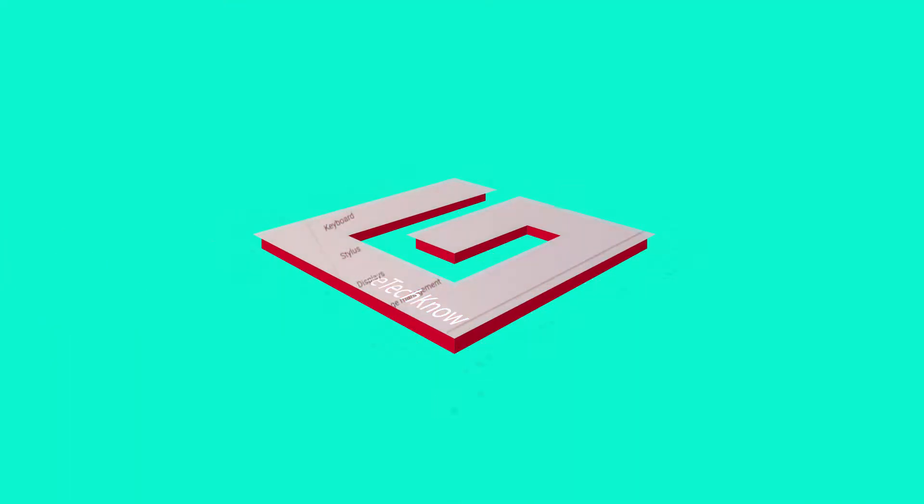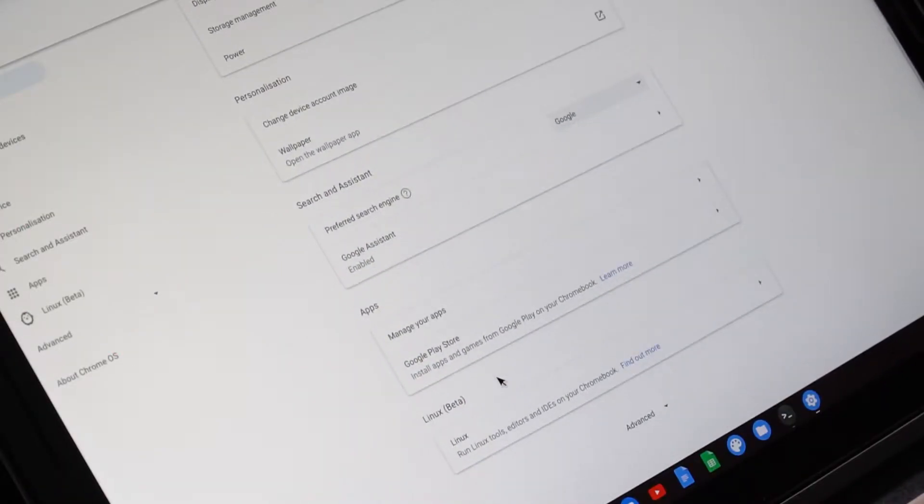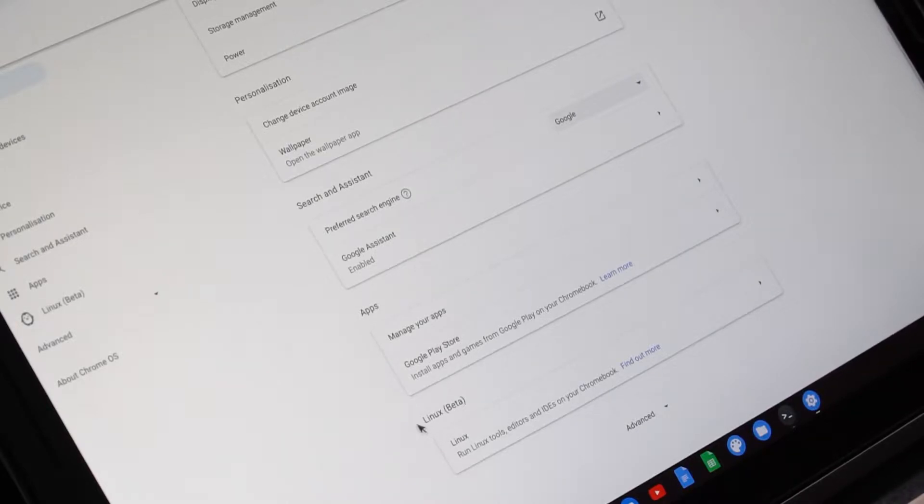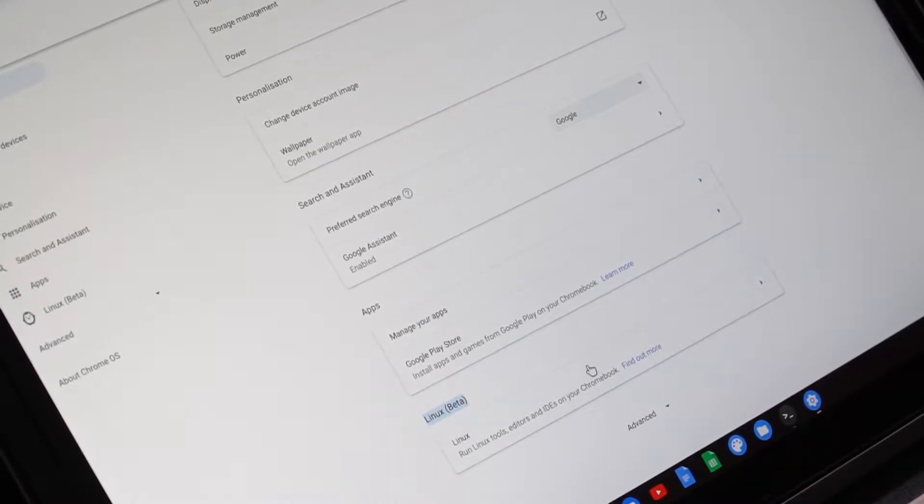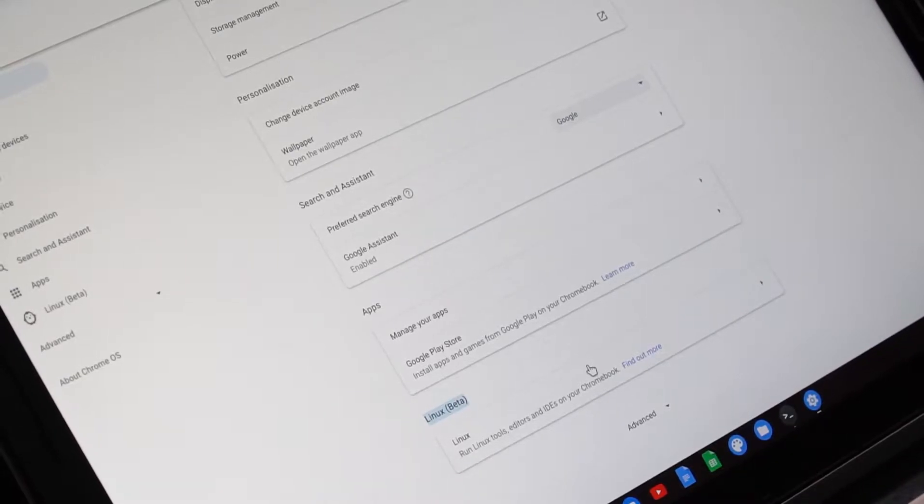If you haven't enabled this function yet, you may need to check if your Chromebook is compatible. The easiest way to find out is to look for the Linux option under your Chrome OS settings.